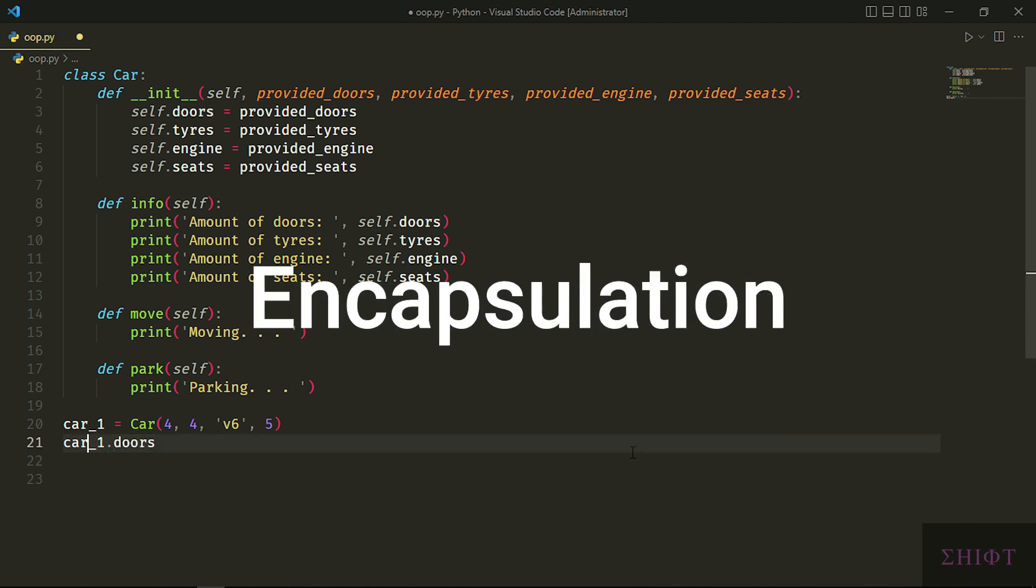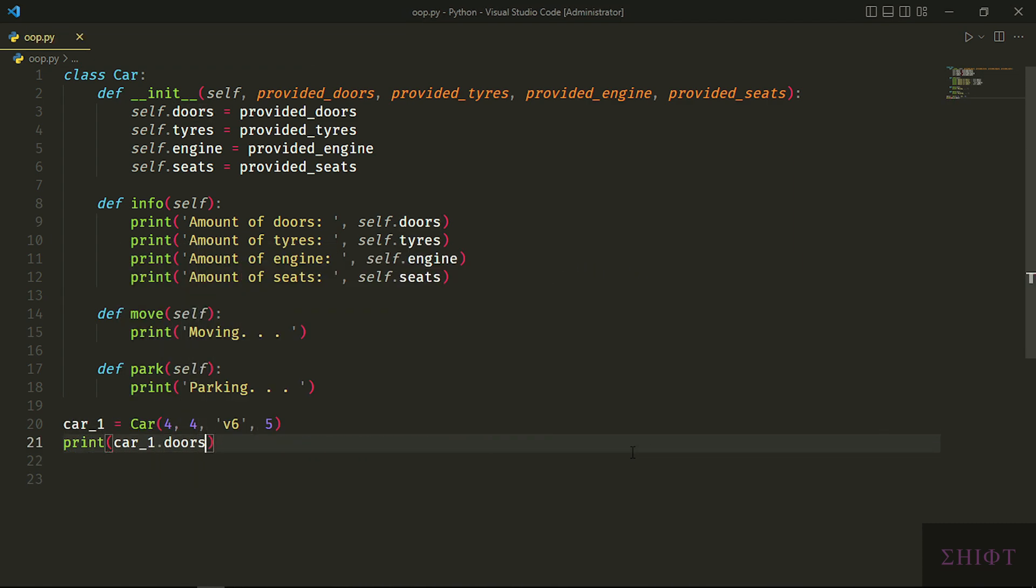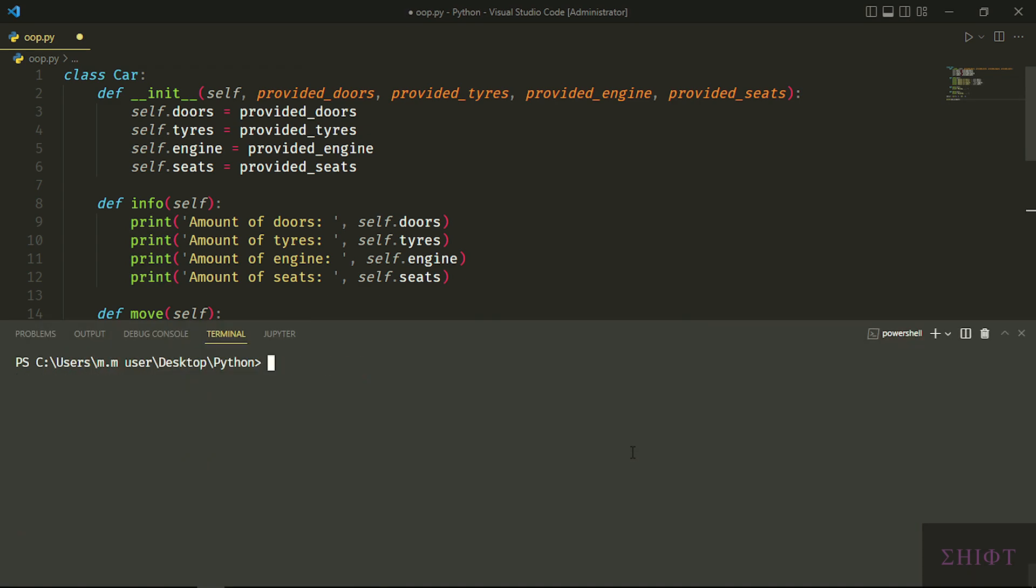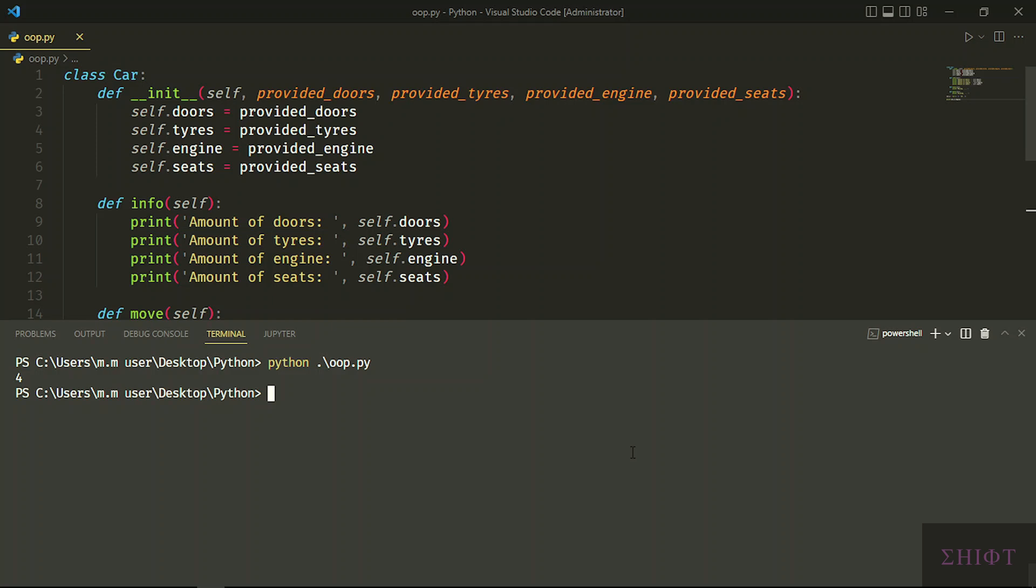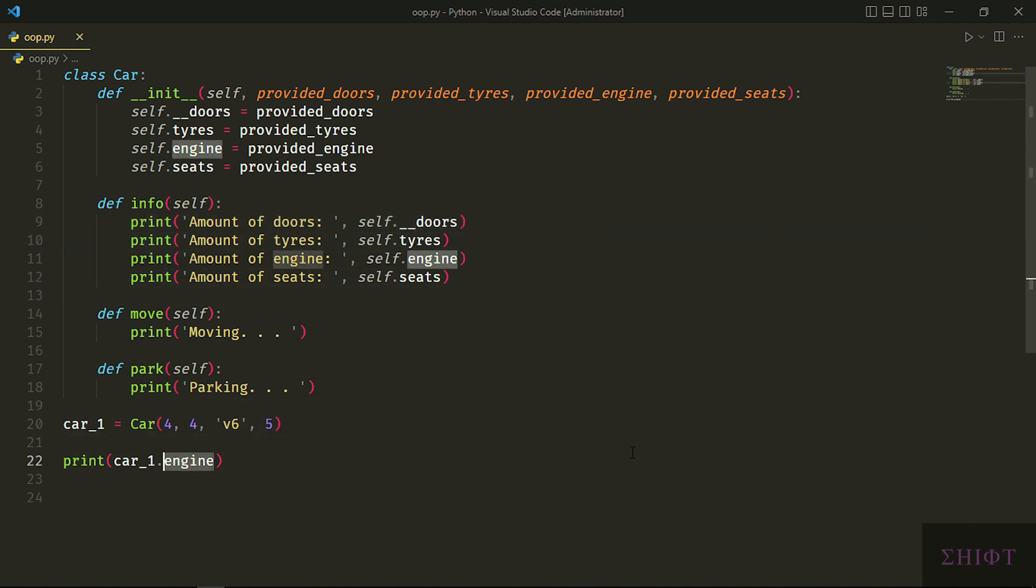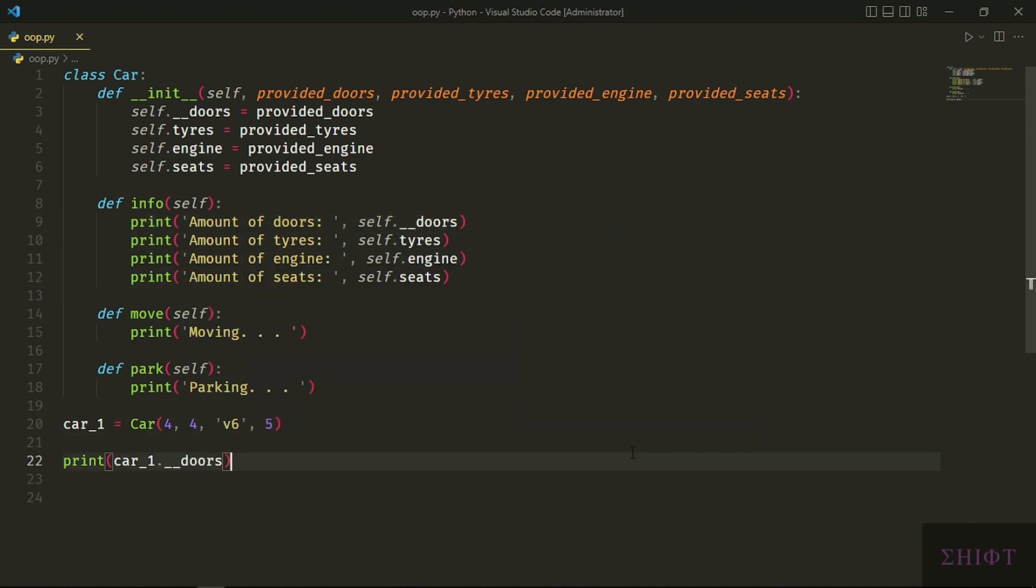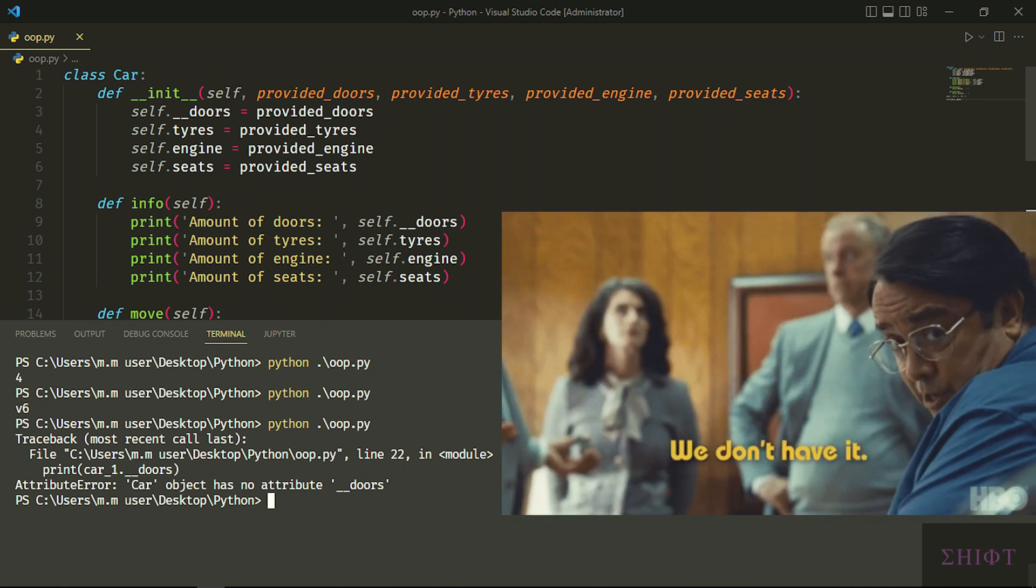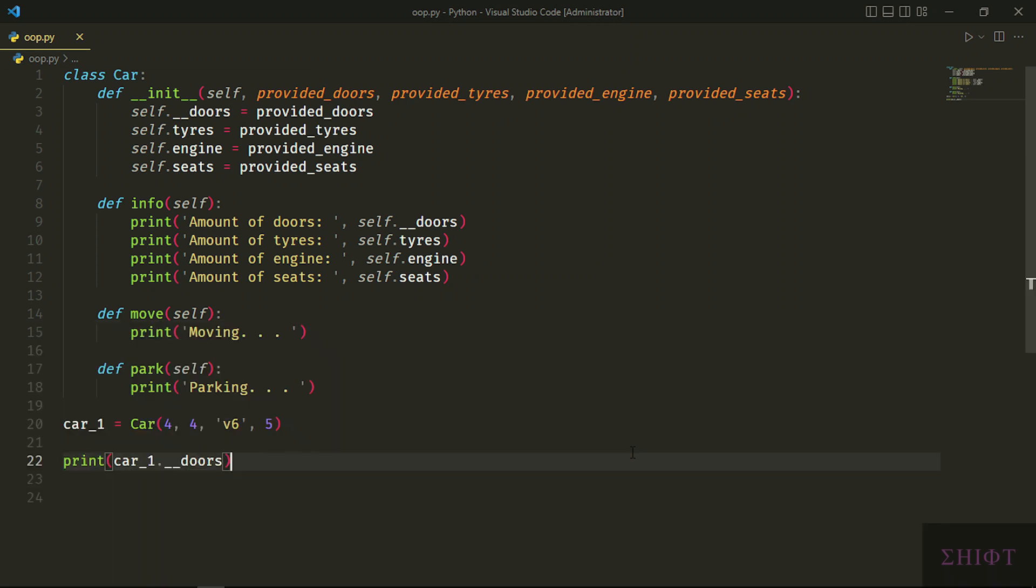This leads us to the second key concept of object-oriented programming: encapsulation. Whenever we want, we can call the methods and attributes of the class. This can cause wreckage and error. We always want to have some privacy and limit user's access to the classes and program. We make our attributes private by putting a double underscore before their name. Let's make doors a private attribute. When user wants to access doors, the program says 'what the hell are you talking about? What doors? We don't have such a thing.' This is called encapsulation.